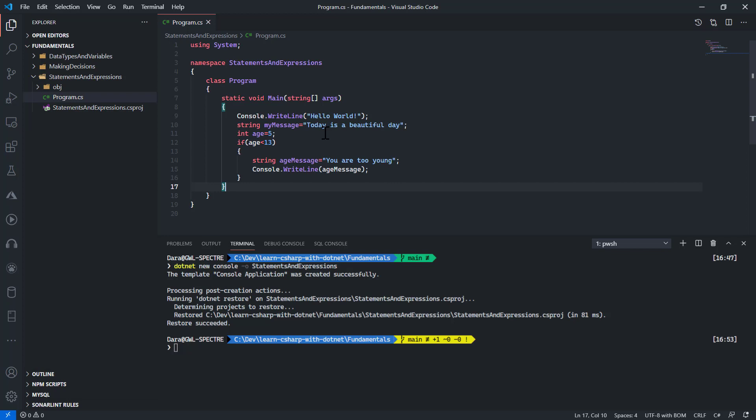That is a little bit about statements and expressions in C#. There is a whole lot more that comes by practice.